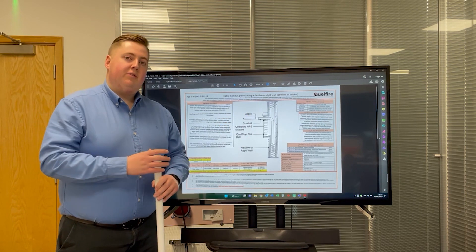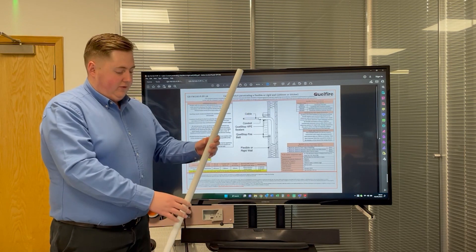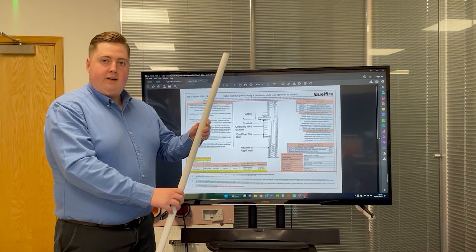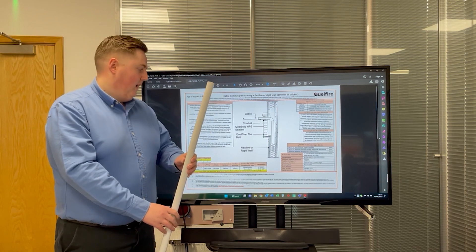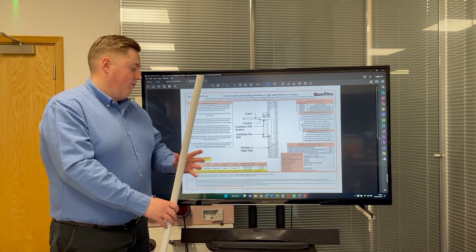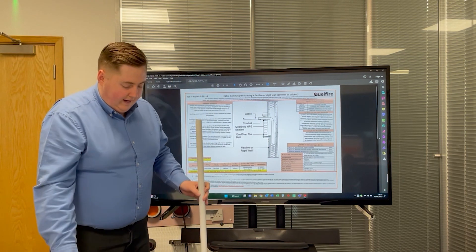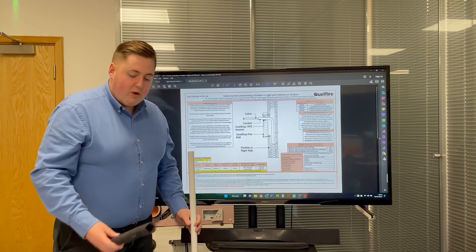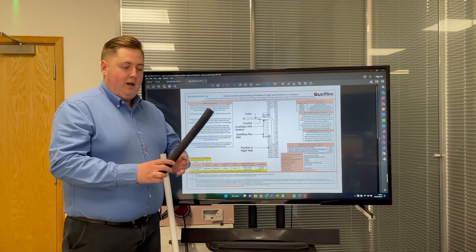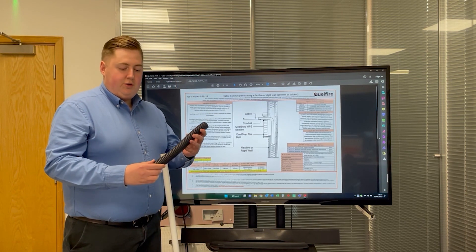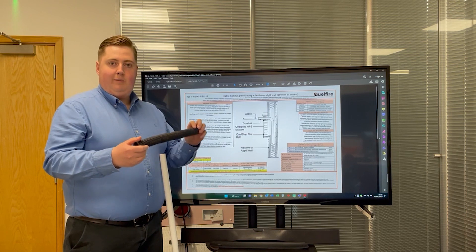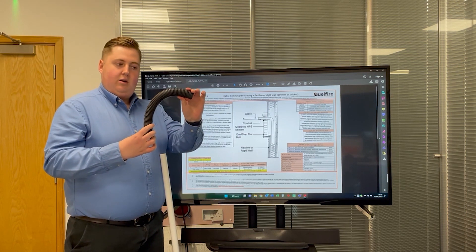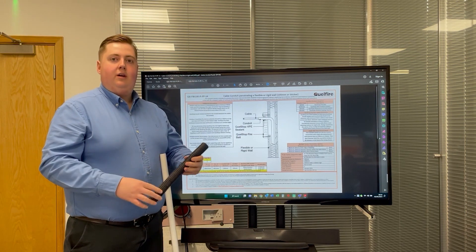We've tested multiple different types of conduit. We've tested standard PVC conduit, as you can see here, up to 25 millimeters. We've also tested flexible PP conduit, as you can see here, commonly used in that sort of application.